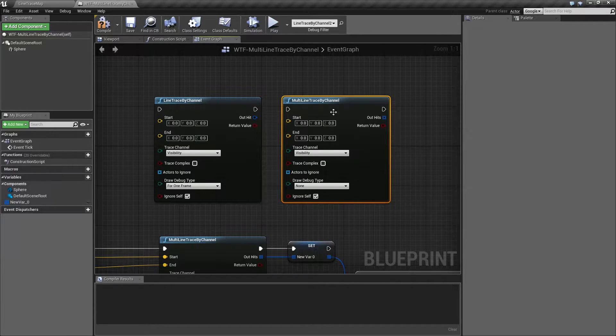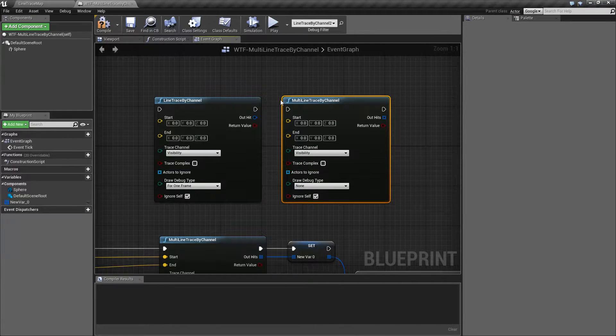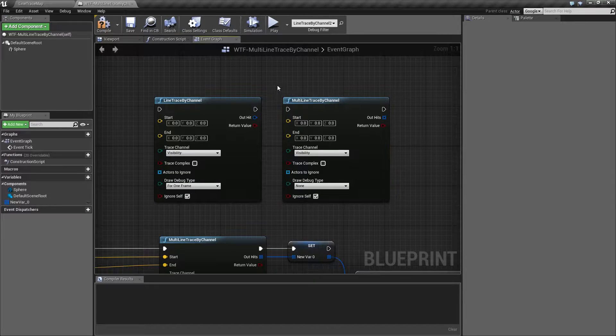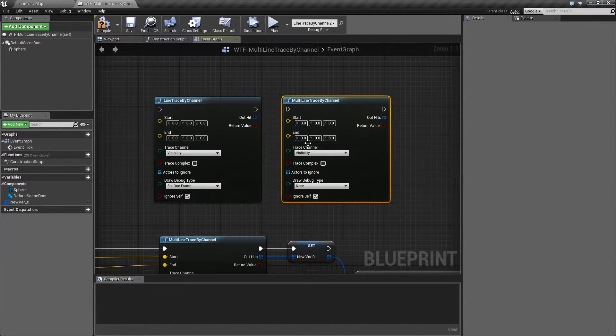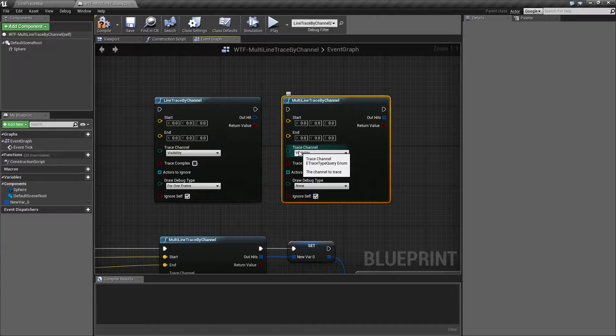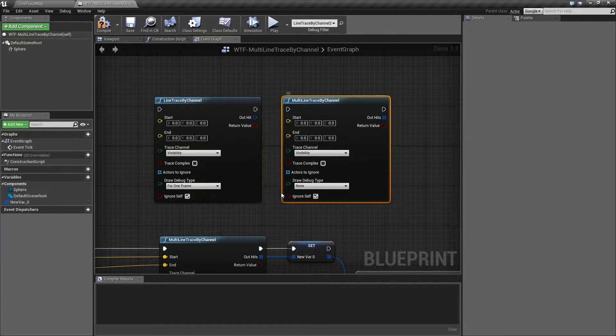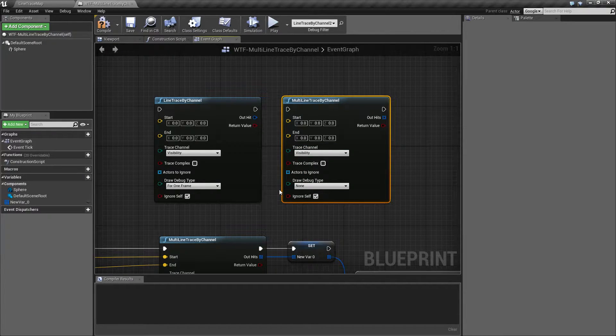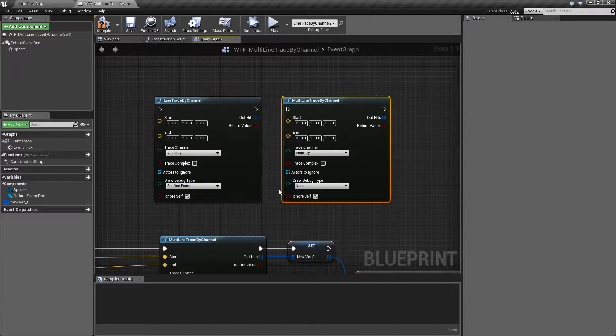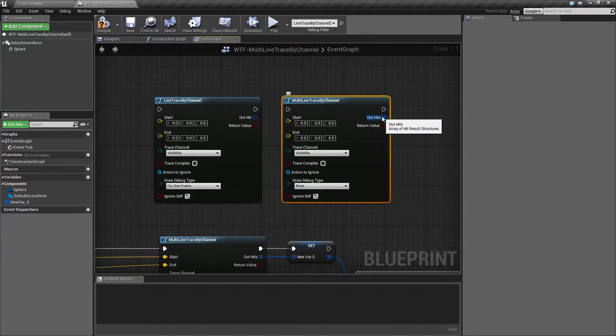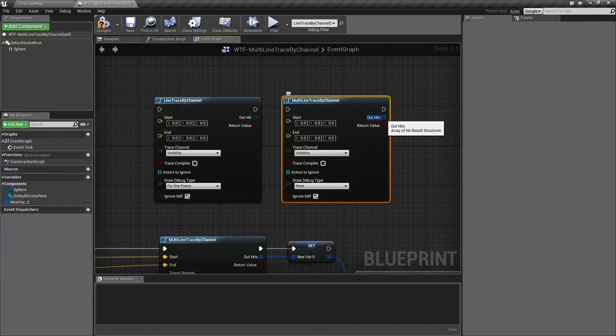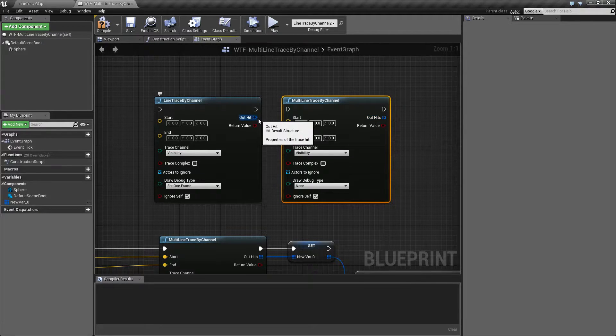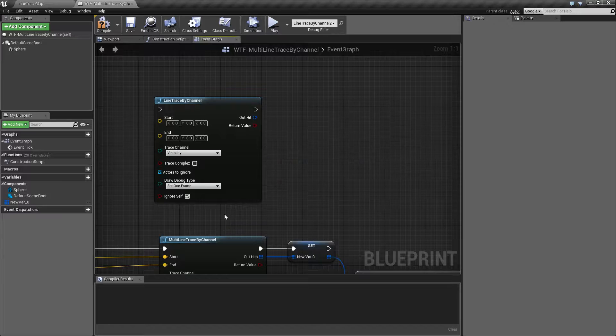If you look at them they are fairly similar. The biggest difference being the multi-line trace by channel node is technically not going to stop if it overlaps with something that it's set to hit, and it's going to return back an array of hit results rather than a single result. Now let's show that in action.